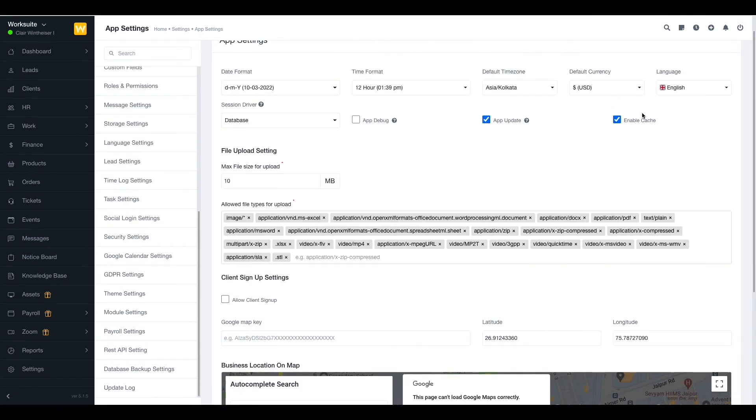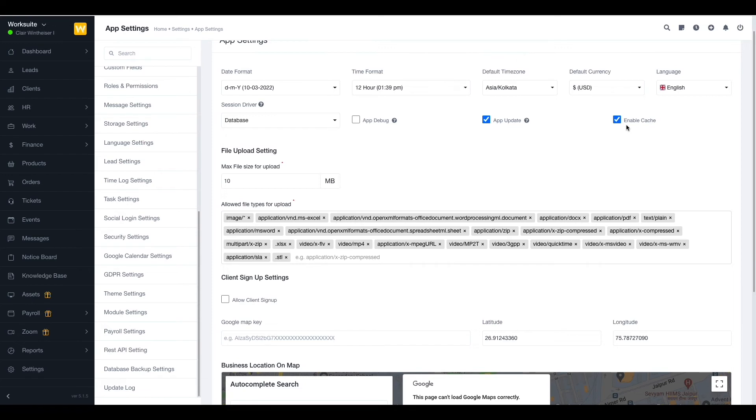Now we have the enable cache option. It is basically the temporary data stored on your computer to make the software run faster and improve your online experience. You can enable or disable this option according to your need.